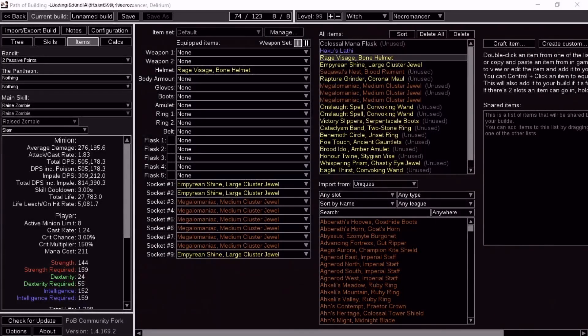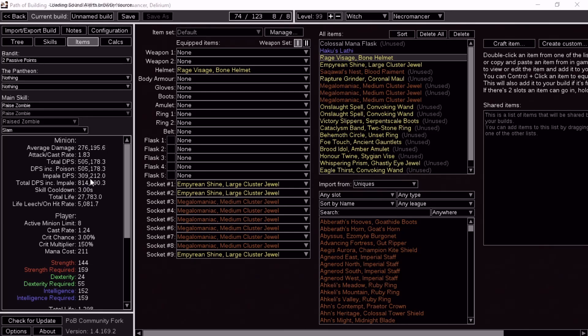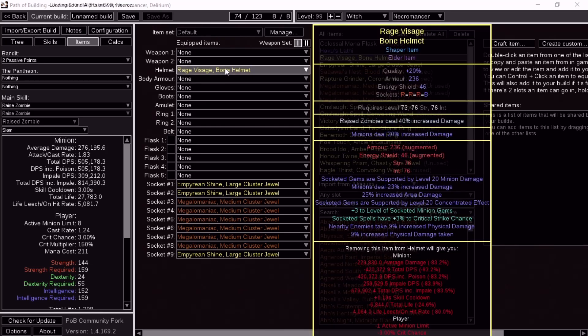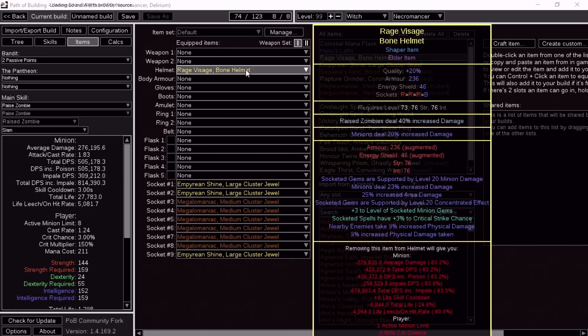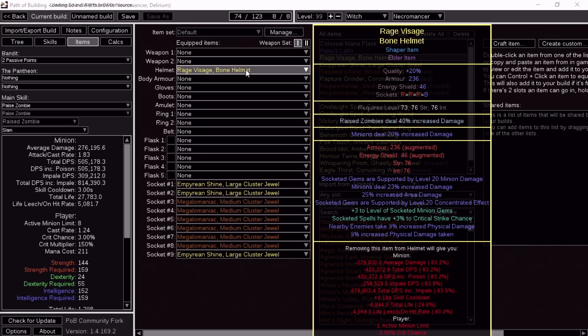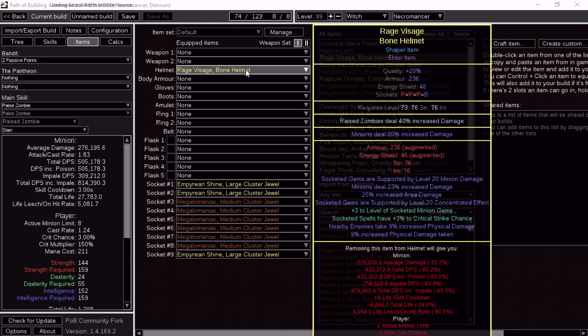Now for some fun. I did some things. So instead of 450-ish K DPS with impale, I tried out a different helm. Imagine you have one less zombie. Let's say the helmet was a plus 3 minion gems, 20 minion damage, concentrated effects. So that's the prefixes. That's disgusting. Then you have to also hit the suffixes. Socketed spells have 3% crit chance and nearby enemies take 9% increased physical damage. So this would be a mirror. Automatic. With the enchant. So it's a mirror helmet. 814k.